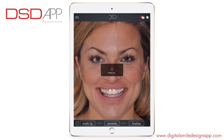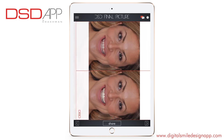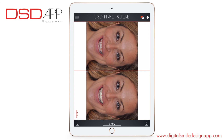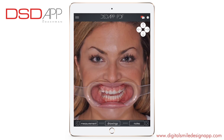Finalize your smile design. Using the slider, you can show before and after. Swiping through the screen, you will see the side-by-side result. Share on Facebook, Instagram, email, or Twitter. Go to the next screen.